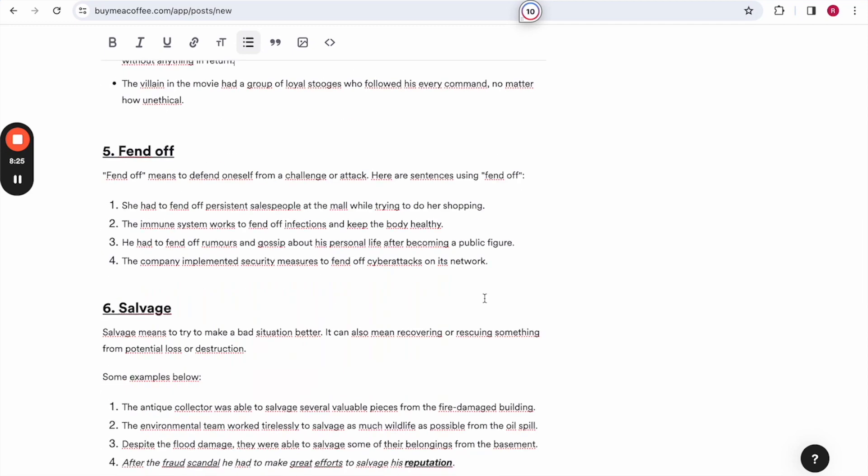Fend off. Now to fend off means to defend oneself from a challenge or attack. And here are sentences using fend off. She had to fend off persistent salespeople at the mall while trying to do her shopping. The immune system works to fend off infections and keep the body healthy. She had to fend off rumors and gossip about his personal life after becoming a public figure. The company implemented security measures to fend off cyberattacks on its network.